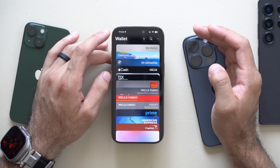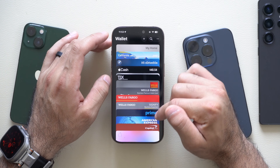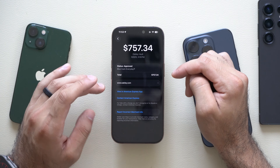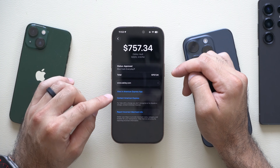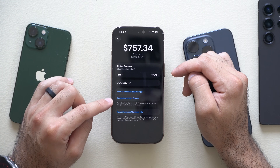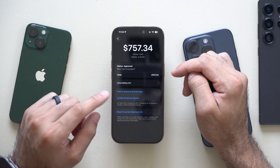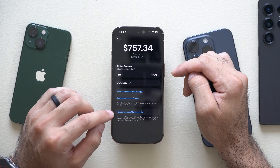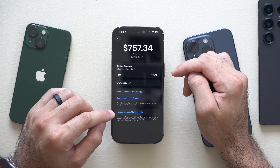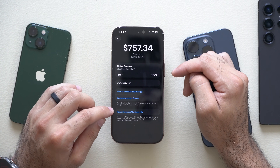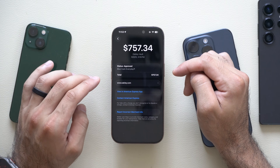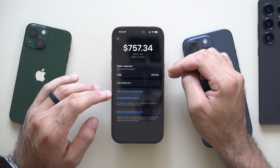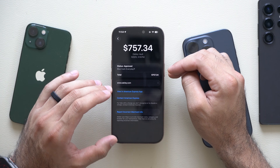If there's an order that needs to be disputed from a credit card, click on the payment method that you used, and from here it'll give you contact information about the card and the bank itself. This gives you quicker access to dispute certain things or correct merchant information, which is a much quicker method than having to Google-search your bank's fraud department. Your Apple Wallet will give you that information right there, saving you a lot of time and effort.